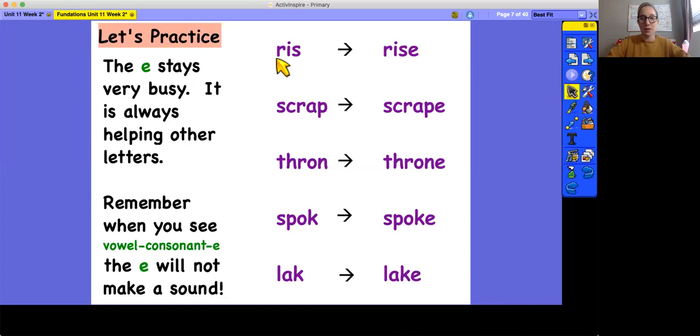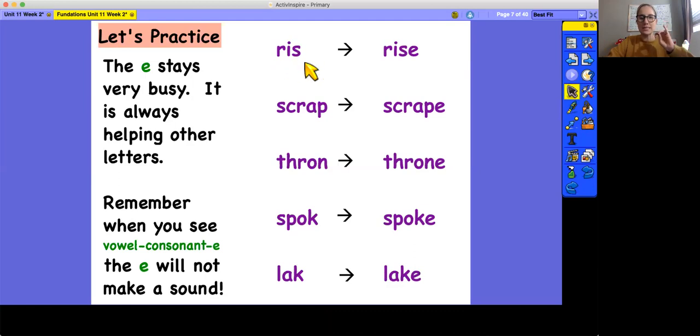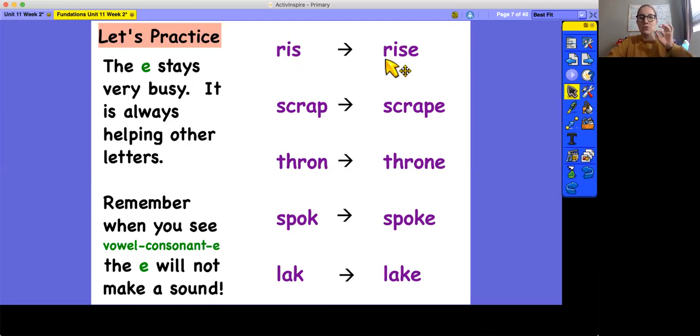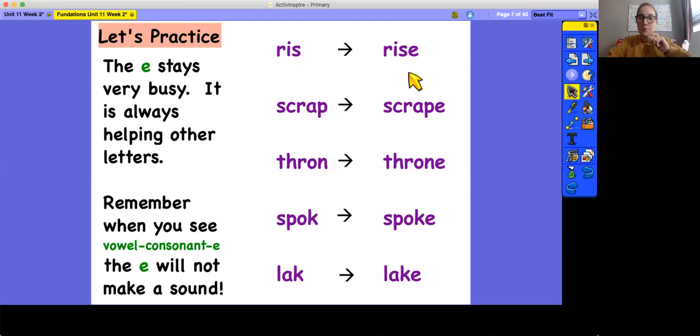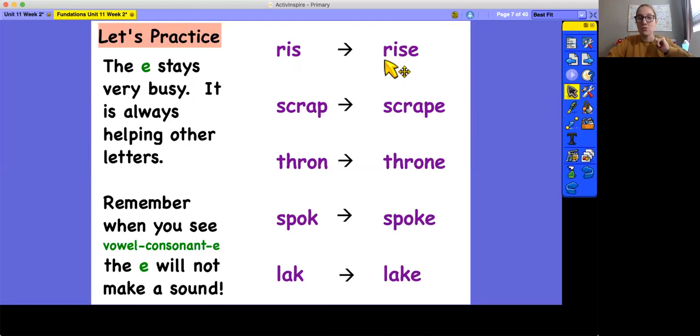So let's start with this one. And you can tap it with me. R-I-S. RIS. Sounds like a nonsense word. Let's try this one. R-I-Z. RISE. Remember that the S, when it's between two vowels and a word, can make the Z sound. So that's why this one is RISE and not RISE. RISE with the Z sound.